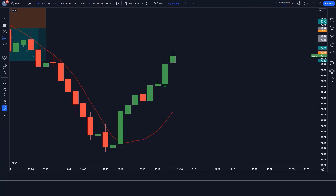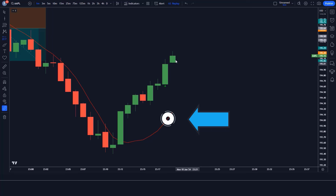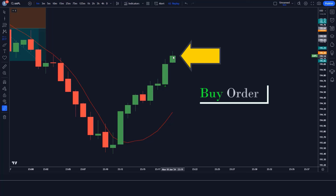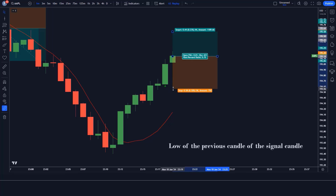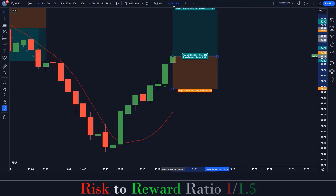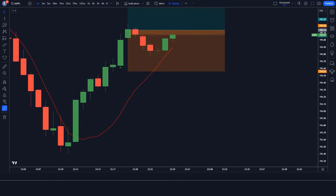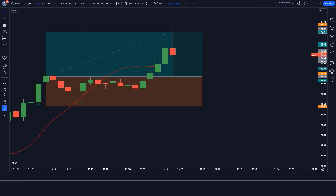We have got the signal. Here the dark indicator gives us a buy signal, the market is above the red line, and the market has made a bullish candle for confirmation. All conditions are fulfilled, so we are placing a buy order. Stop loss is at the low of the previous candle, and the risk-to-reward ratio is 1 to 1.5. We have won the trade.